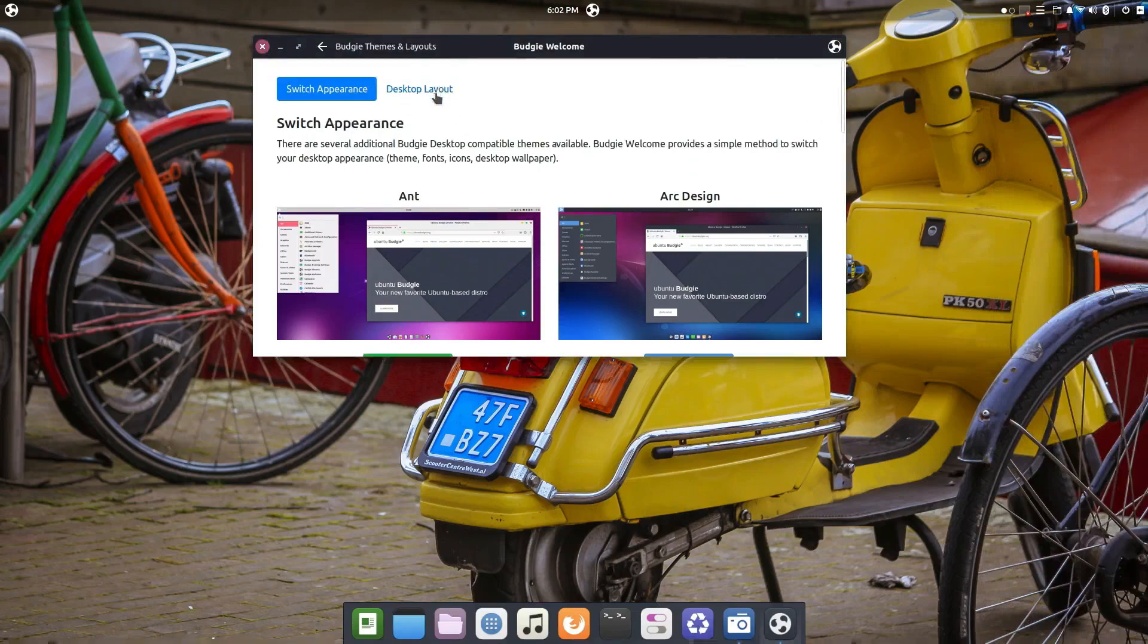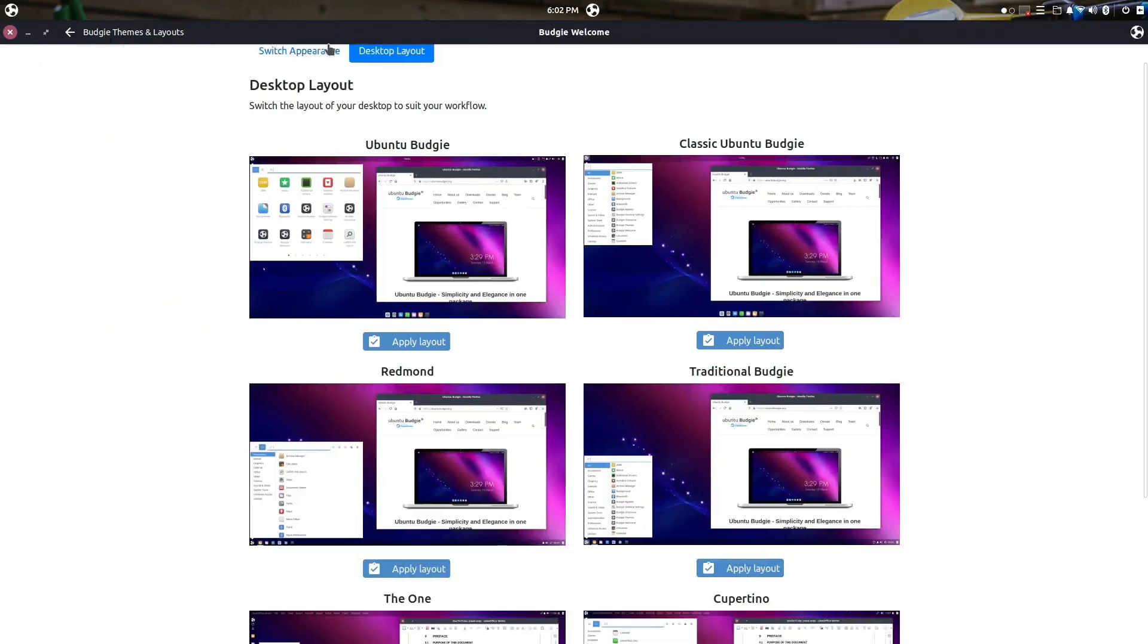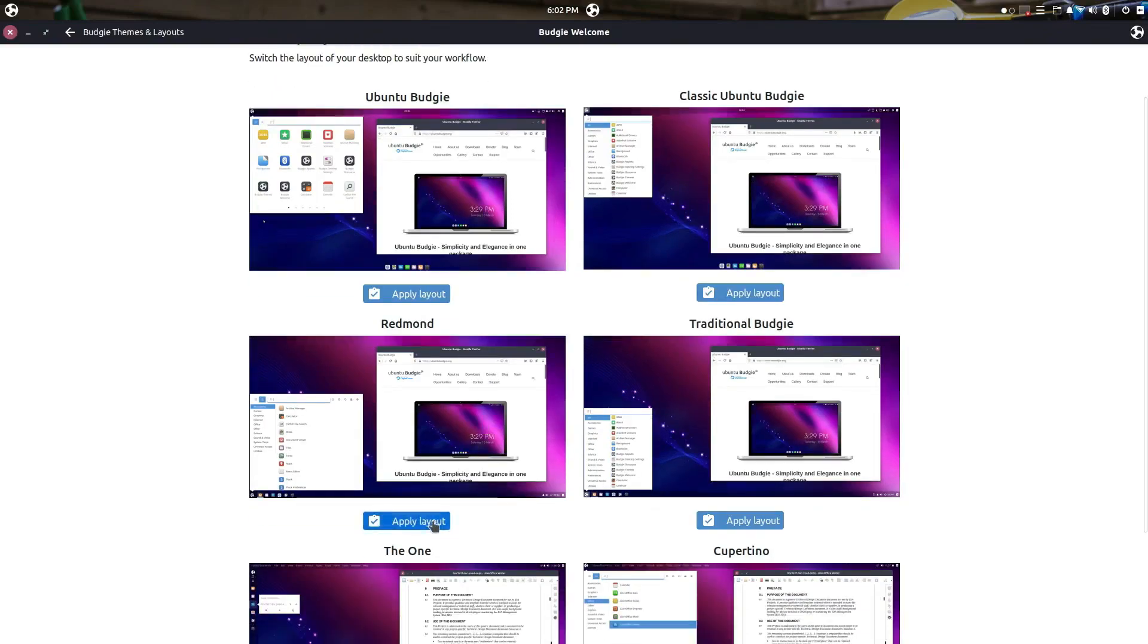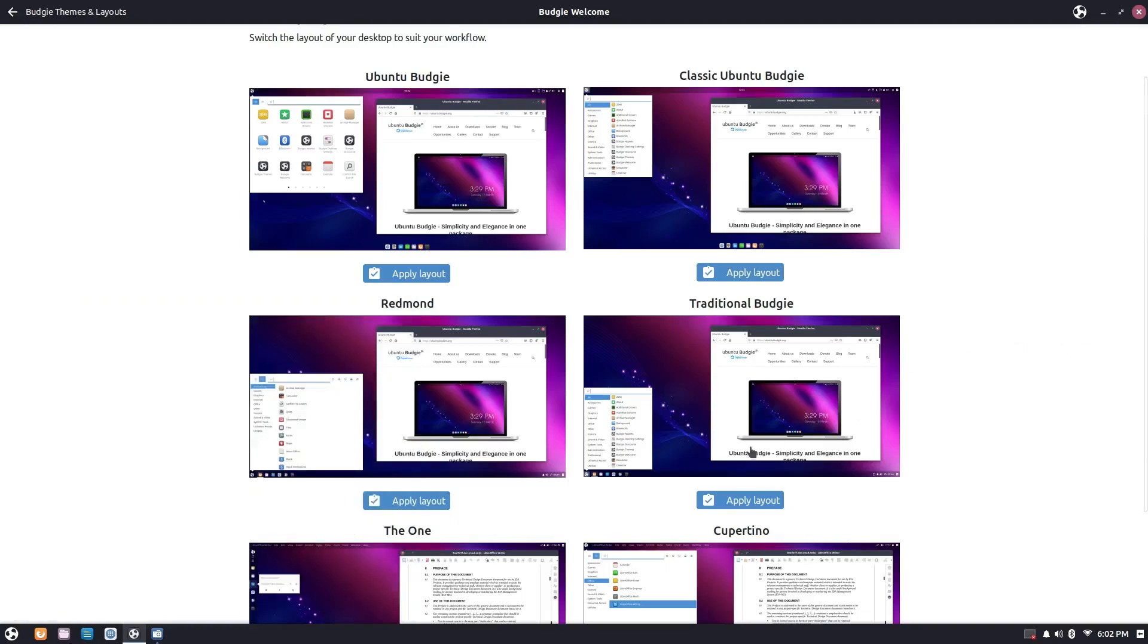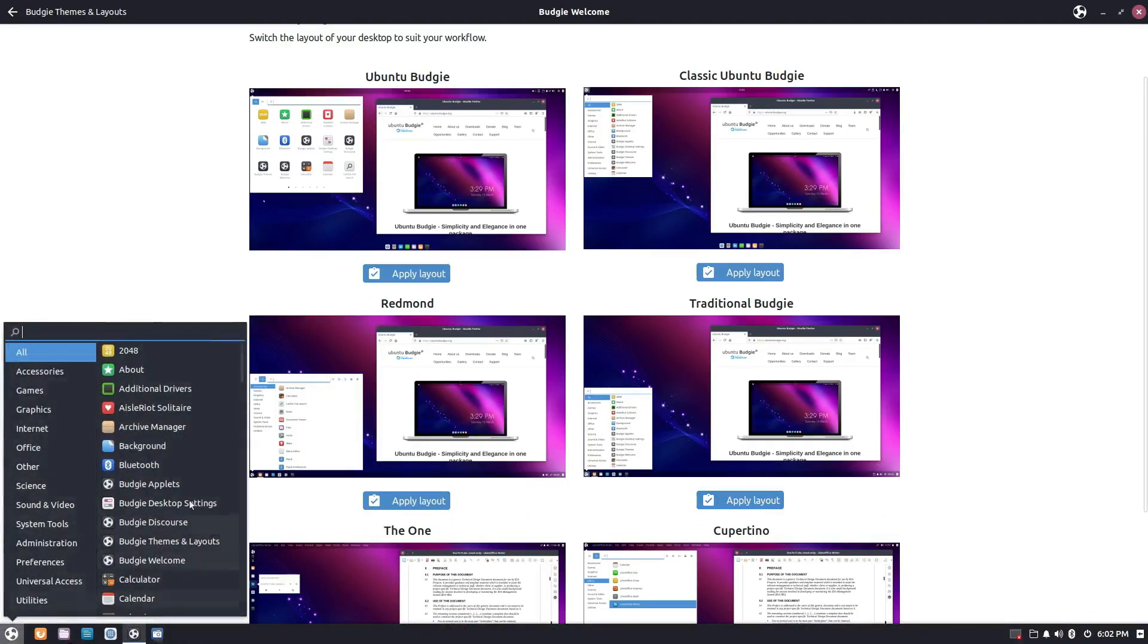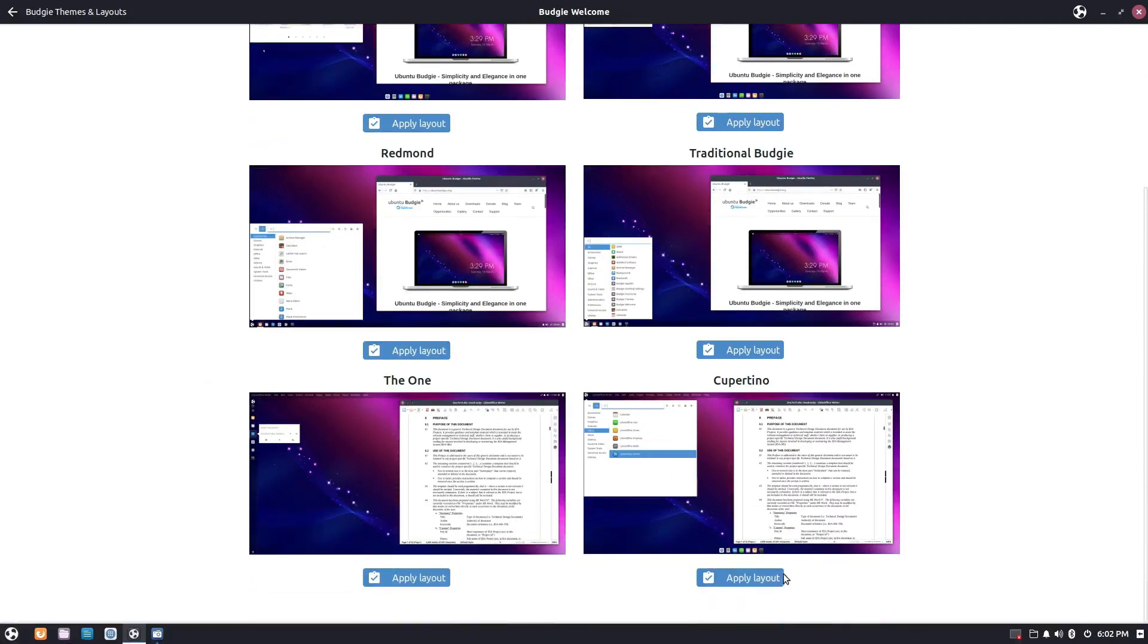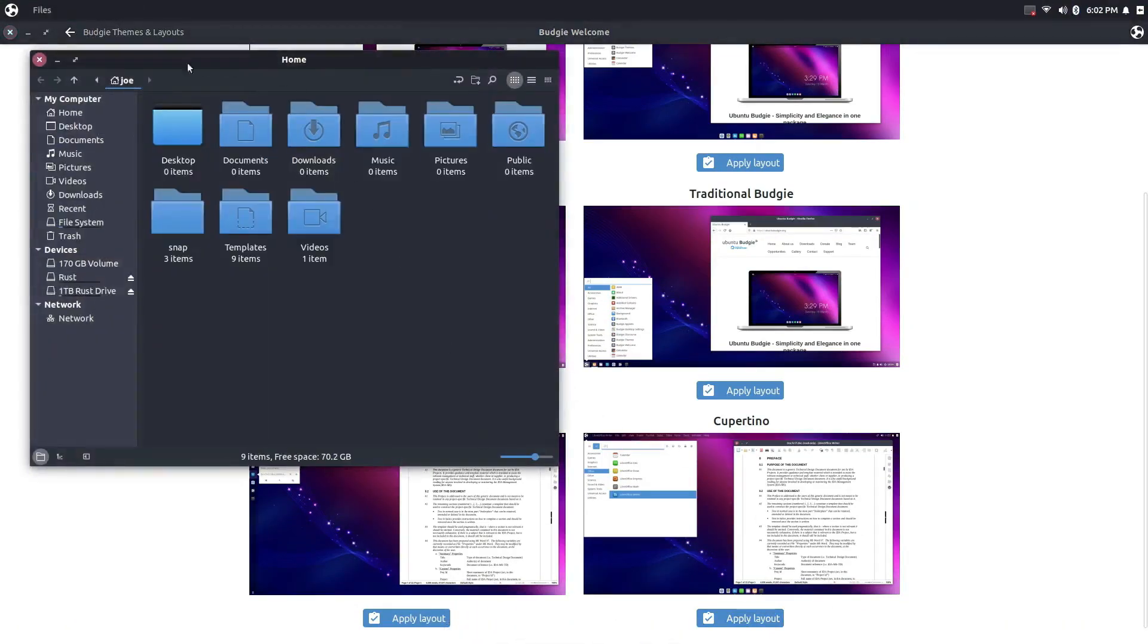Let's check out the desktop layout. There are a few different options here: you've got an Ubuntu Budgie layout, Classic Budgie, Redmond, Traditional Budgie, The One, Cupertino, and they're all really cool. They give you a different flavor if you're coming from any other desktop environment. You can find one you're comfortable with. You have a plethora of options. That was Classic Ubuntu. Here is Traditional Budgie, which is the more Solus style layout with the regular menu.